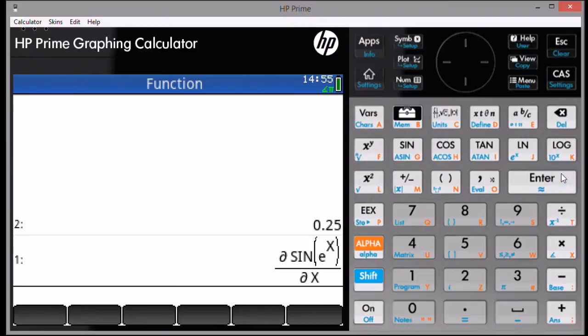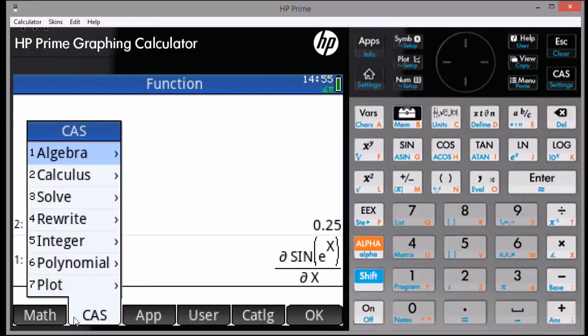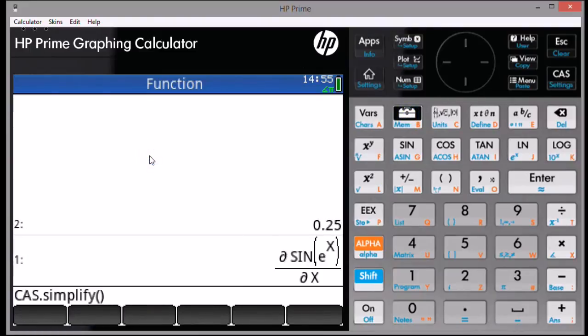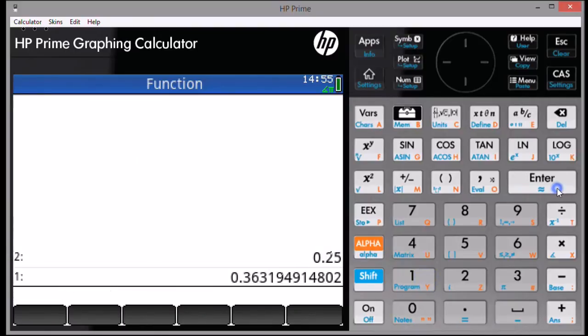And then, to simplify and get our final answer, we're going to select the toolbox, CAS, algebra, simplify to call up the CAS dot simplify command. Enter 1 for the argument. Press Enter. And then, we get to our numerical derivative.